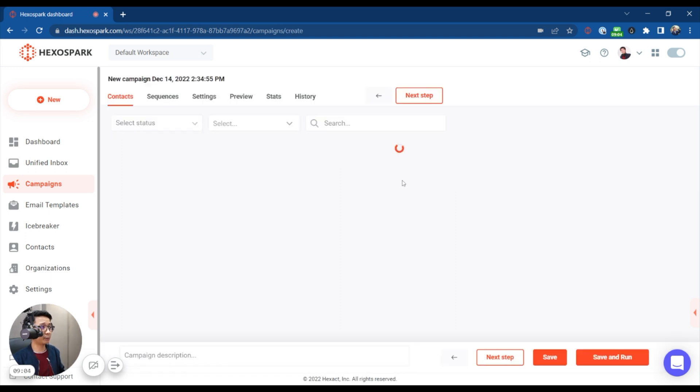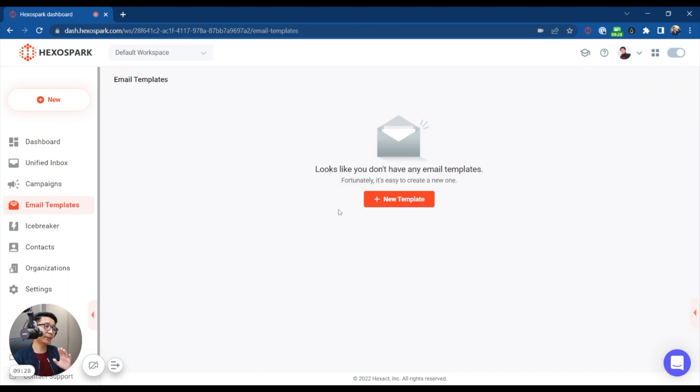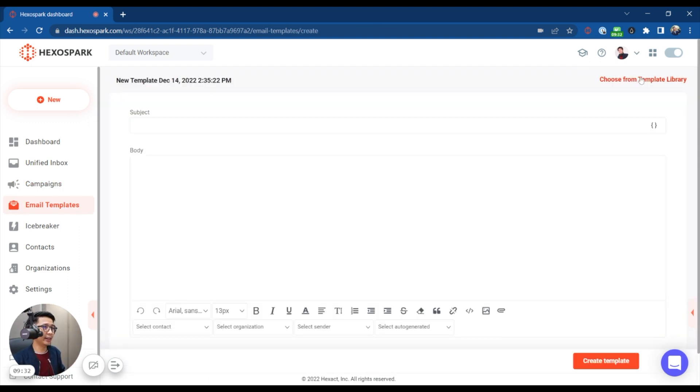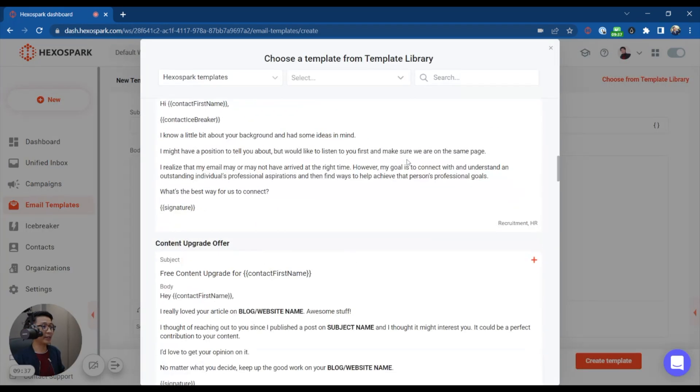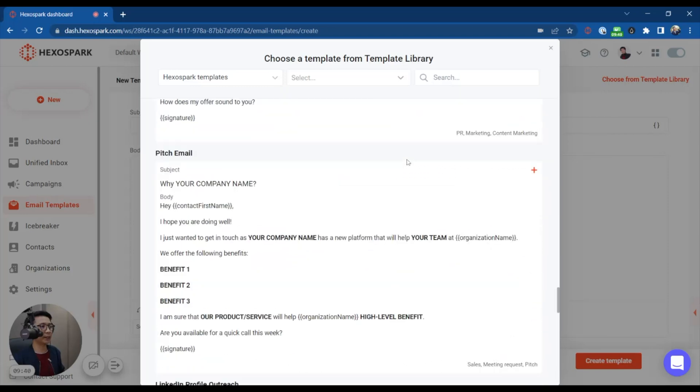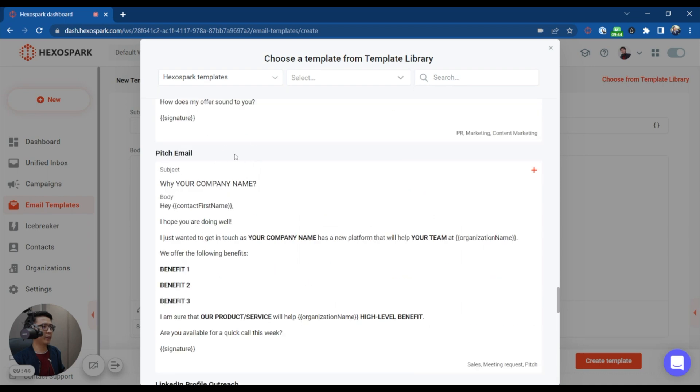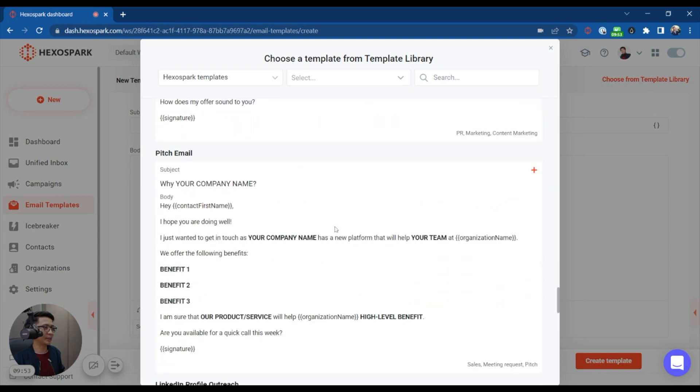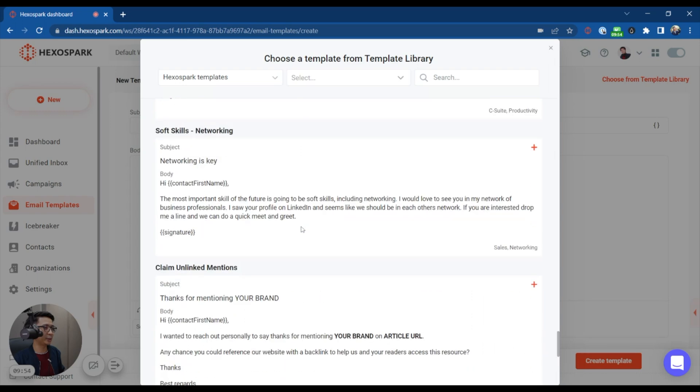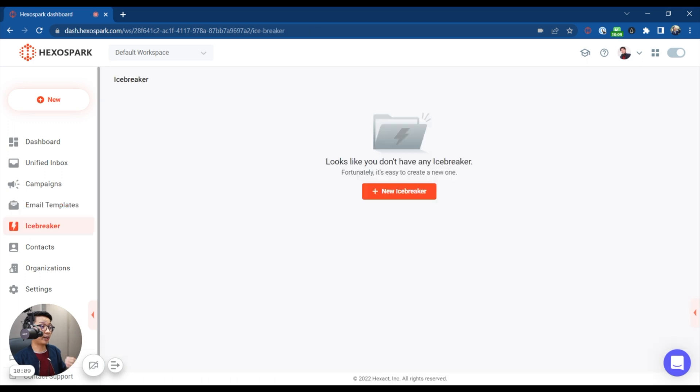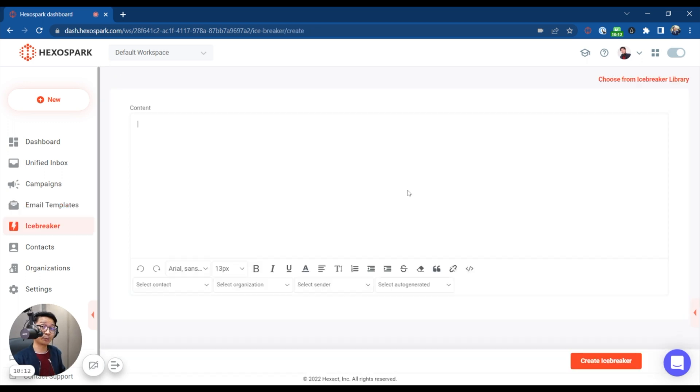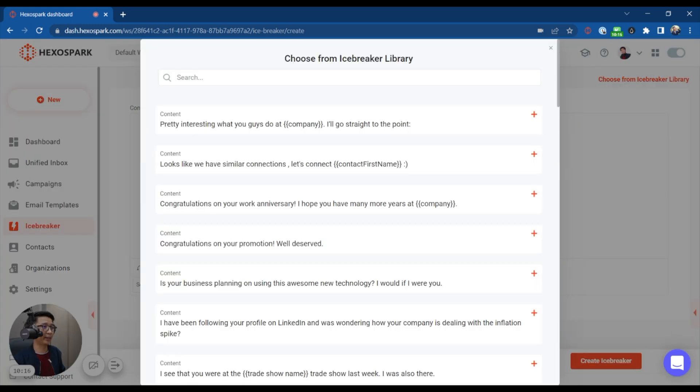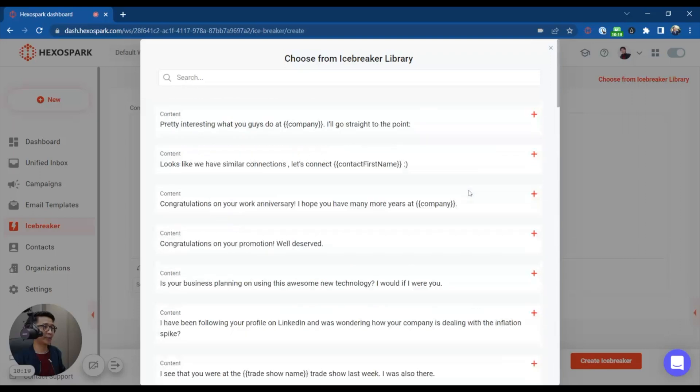But when you do click the plus button, you can see all of these settings right here. A lot of this is really grounded on whether or not you have contacts already. Going to email templates, if you are starting from scratch, you can actually hit plus new template. And you can click choose from template library on the top right. And whoo, they do have quite a few templates right here for many different purposes, guest post inquiry, pitch emails, partnership with influencer. Huh, would I actually use this? Very interesting idea. So yeah, this is a diverse set of templates.